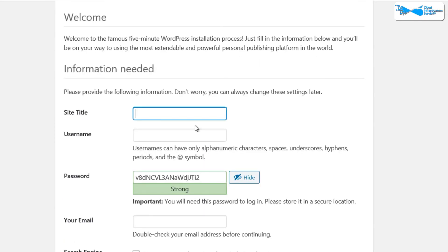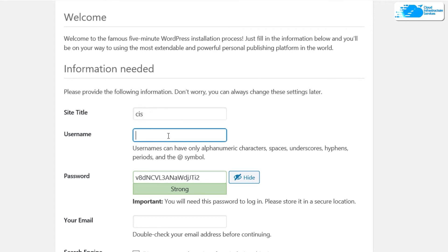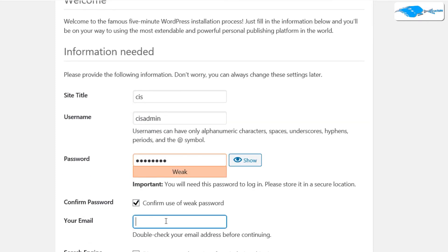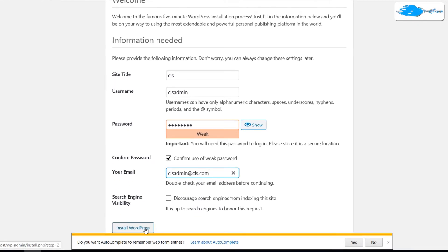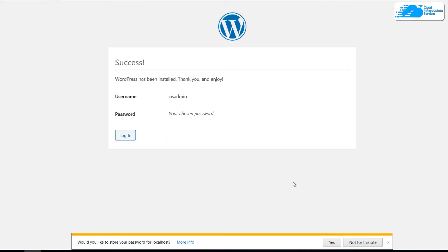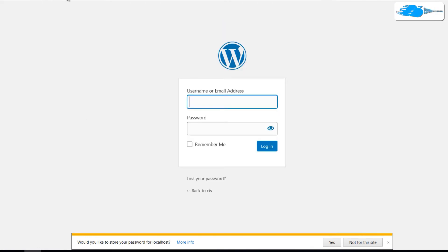The installation process will ask for your site details. Enter a site name — in this case, CIS — and set the administrator account username to CIS_admin. You can provide your own password or use the default one. Provide an email for the admin user, then click Install WordPress to complete the installation.